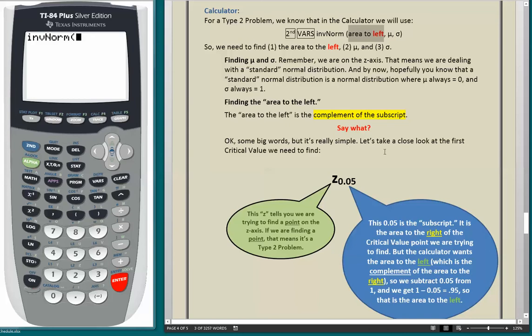The subscript 0.05 is the area to the right of the critical value point we are trying to find. But the calculator wants the area to the left, which is the complement of the area to the right. So we subtract 0.05 from 1, and we get 1 minus 0.05 equals 0.95. That is the area to the left, and that's what the calculator wants from us. Before we go to the calculator, we're going to graph it using that nice website, then we'll solve it with the calculator.